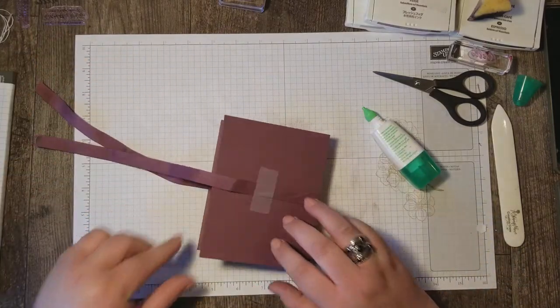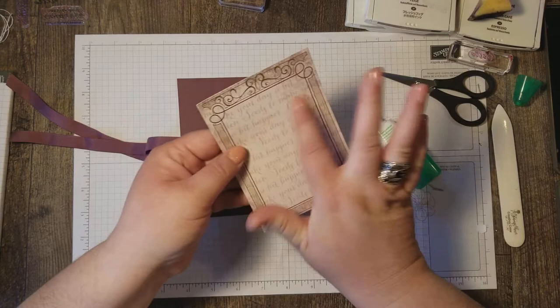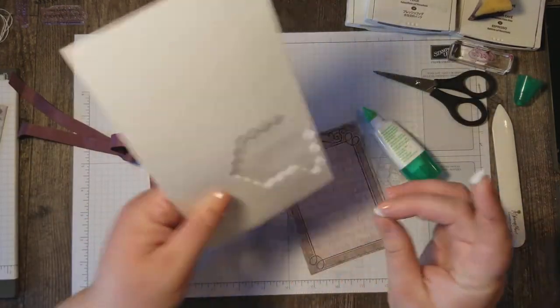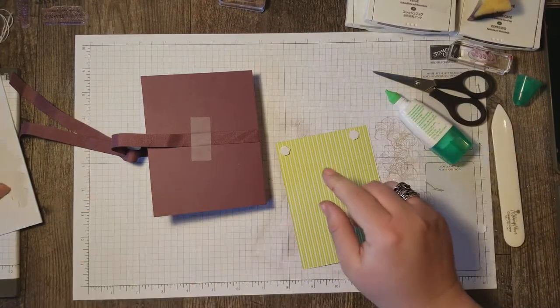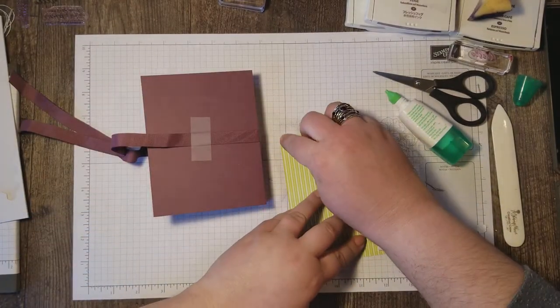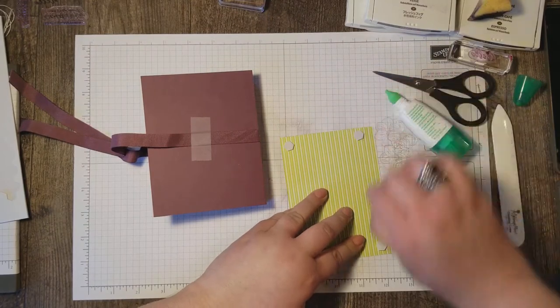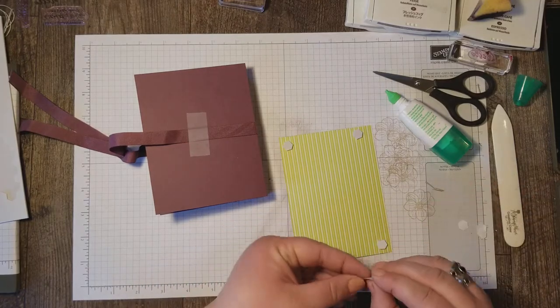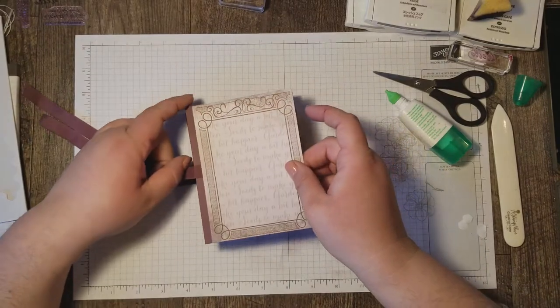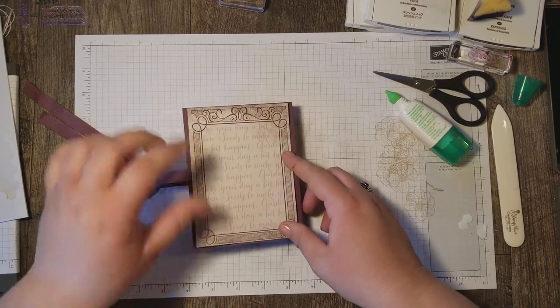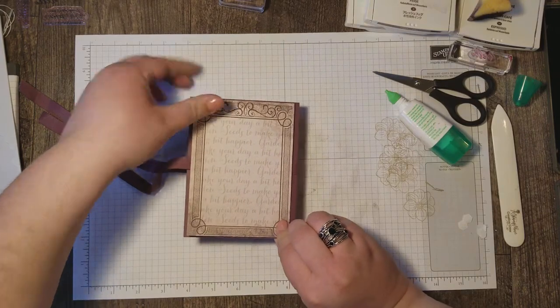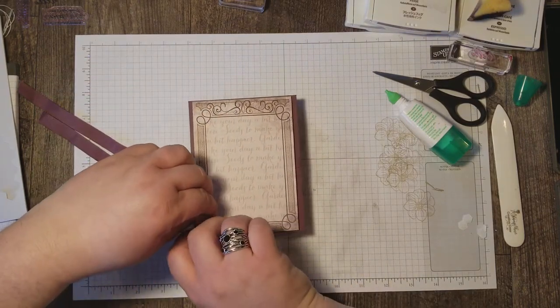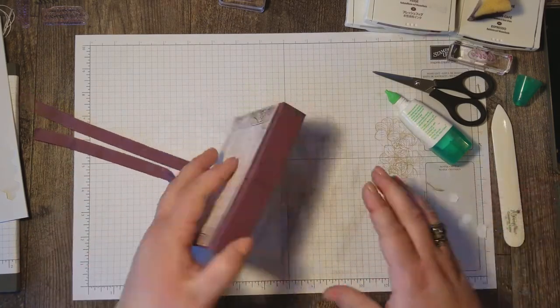So now on the back side I'm going to use this one that has all the words across it. And I'm going to pop that up on dimensionals. So that I've got room for my ribbon to kind of shift around as needed when I tie it to close my seed booklet. Okay, I'll get this centered. Oops, I forgot to take the paper off of this dimensional. There we go. Now our back is done.